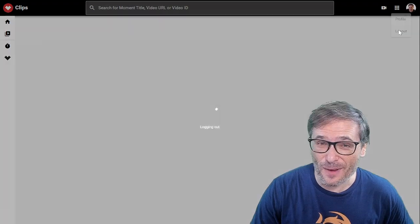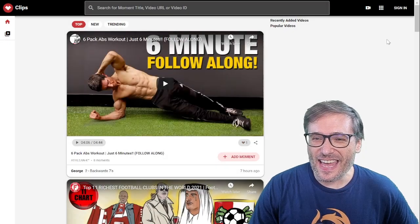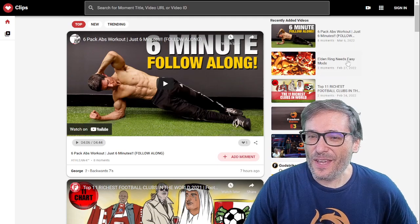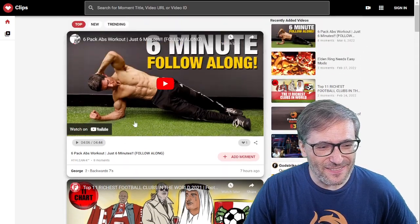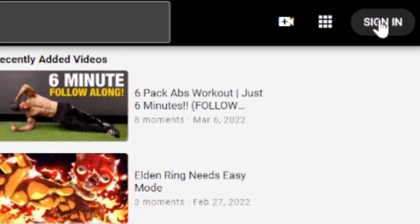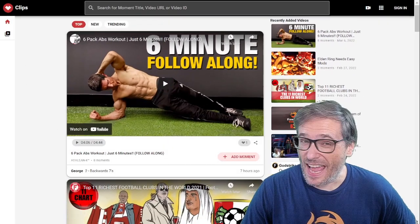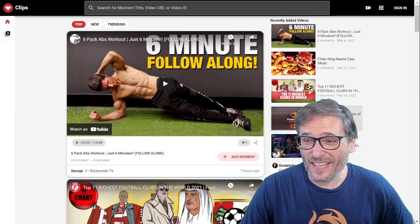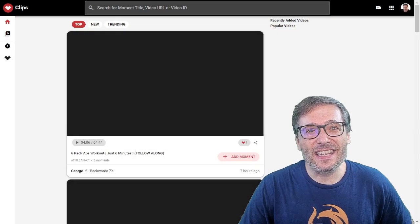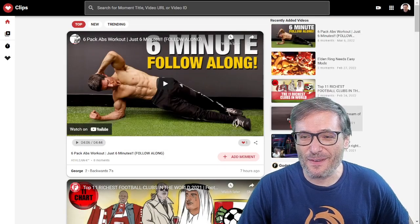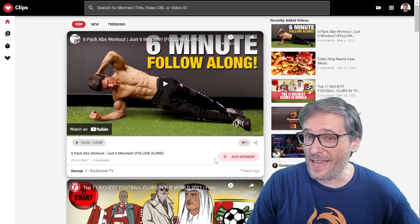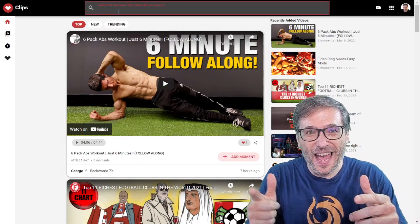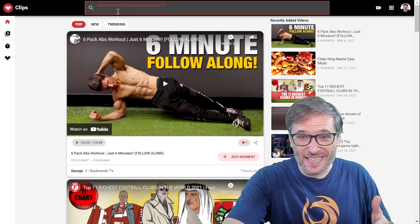Here I'll show you how it works. I'll sign out, and then if you come to clips.tm right now you will see exactly this, and then you can click sign in. Use any email address — doesn't have to be your YouTube email. Anything you like, and once you've signed in you can start personalizing everything, creating your own moments from any video. Just paste any video here.